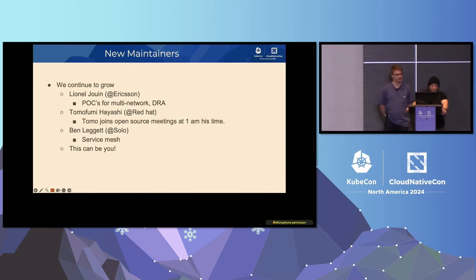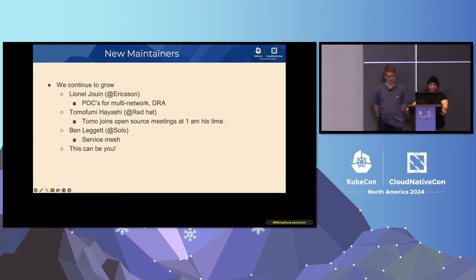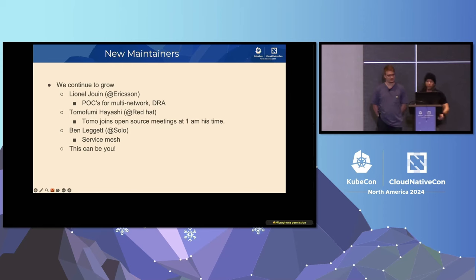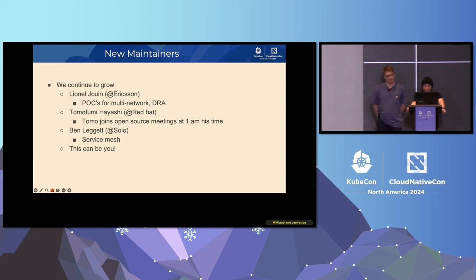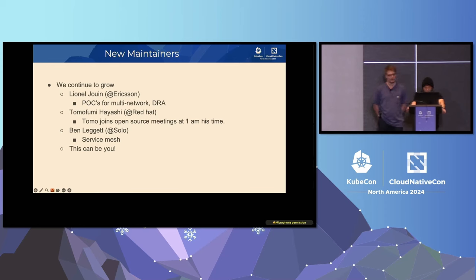So first things first, I want to congratulate our new maintainers. Our first one is right next to me. Lionel with Ericsson has been involved with several efforts and put together excellent diagrams, POCs for multi-network, DRA, and across SIG network and has done several KEPs. Our second maintainer, Tomo with Red Hat, who actively participates in the Network Plumbing Working Group, as well as which is the group that maintains Multus. I want to give a big shout-out to Tomo because he joins our meetings at 1 a.m. his time.